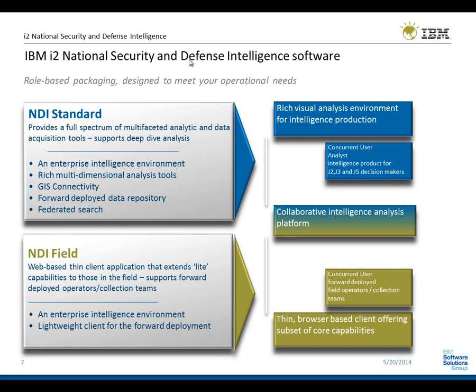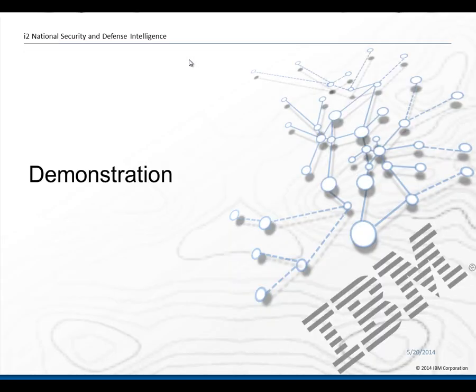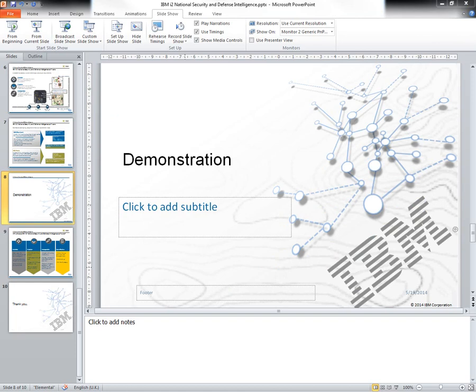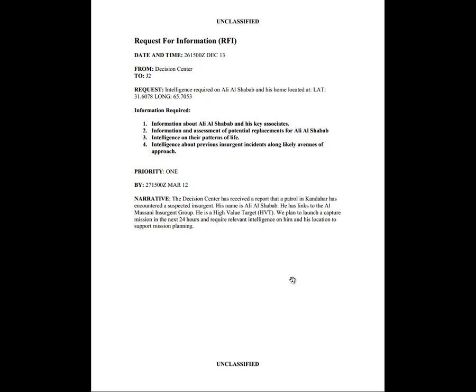So with that, we're going to move across into the demonstration. For this, we're going to focus on the National Security and Defense Intelligence solution, the standard component designed for analysts. To put a bit of context to this demonstration, I'm going to take the stance of being an analyst within an ISTAR unit, and we've received this request for information. It is my job to find out information about Ali al-Shabaab and his key associates, assessment of potential placements, intelligence on his pattern of life, and also previous incident along likely avenues of approach.